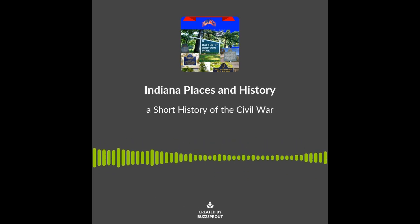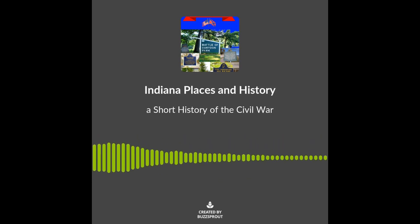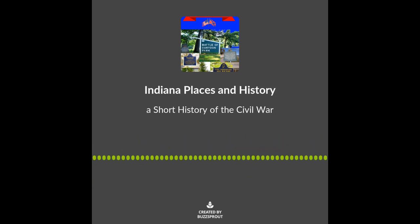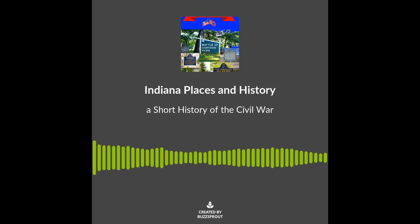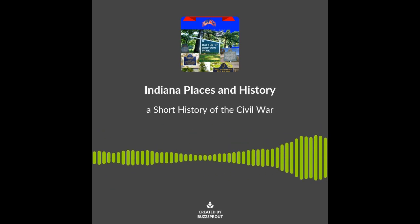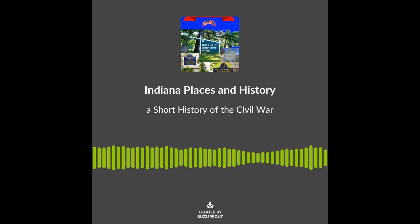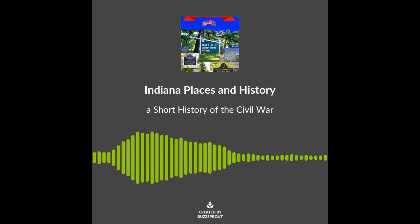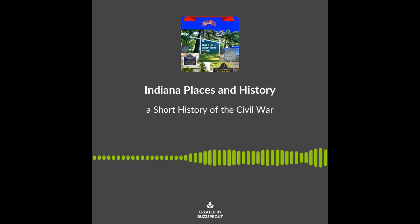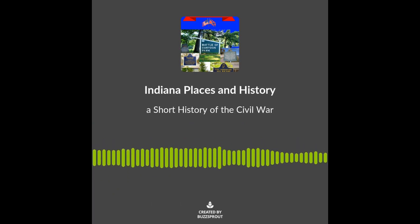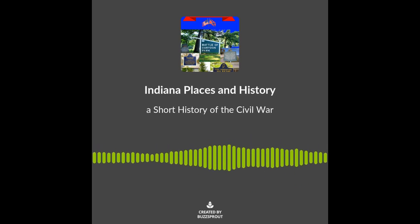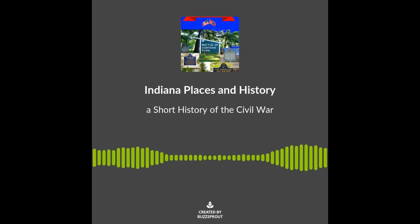Following Lincoln's election, the southern slave states feared he would attempt to abolish slavery, and many state legislatures began debating secession. South Carolina became the first state to secede. Six other states followed before Lincoln was inaugurated on March 4, 1861: Mississippi, Florida, Alabama, Georgia, Louisiana, and Texas soon followed suit. These states formed the Confederate States of America on February 4, 1861.